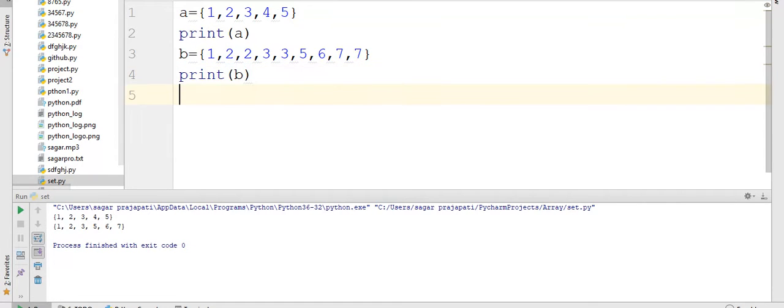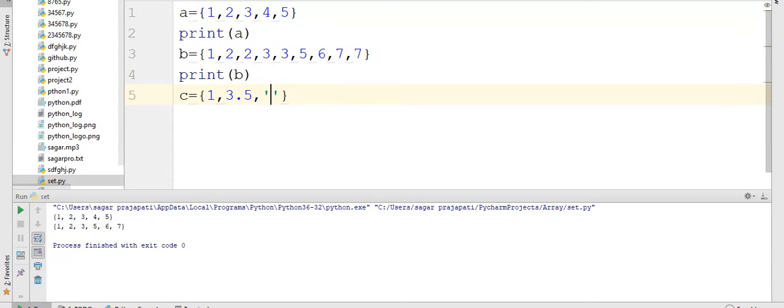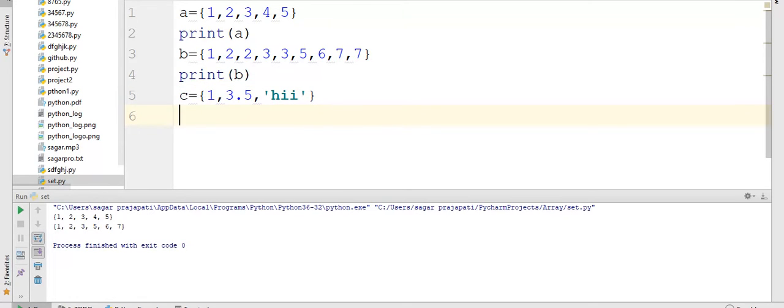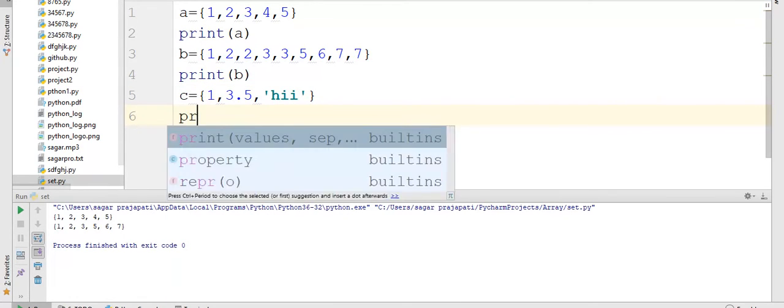Suppose now I am writing here c is equal to 1, 3, 5, hi. Hi is a string and now I am going to print the value of c.